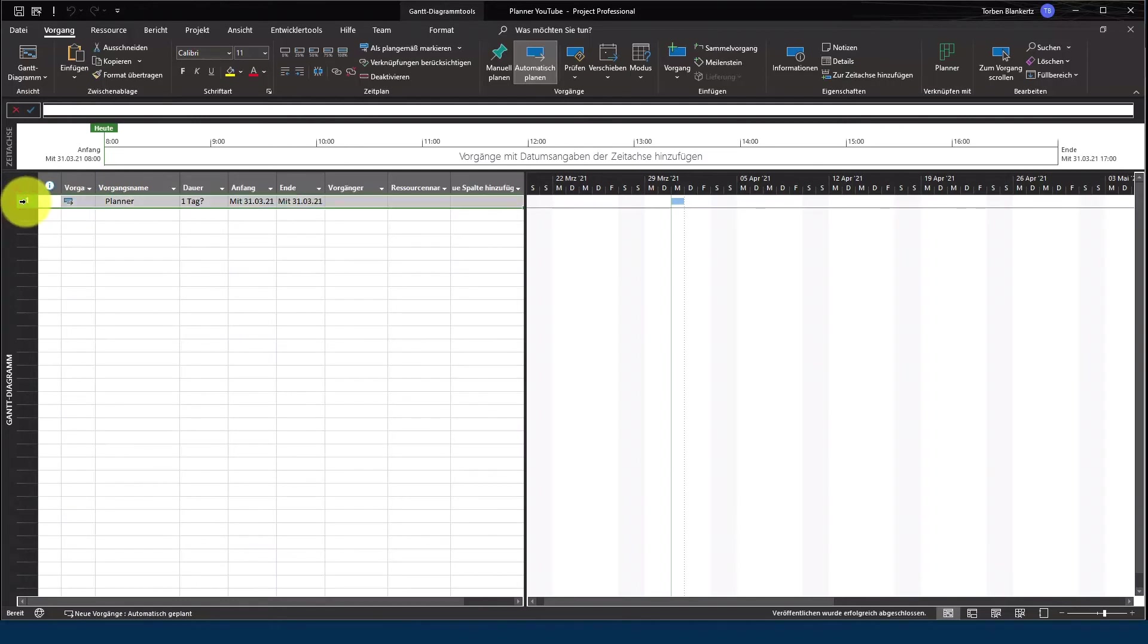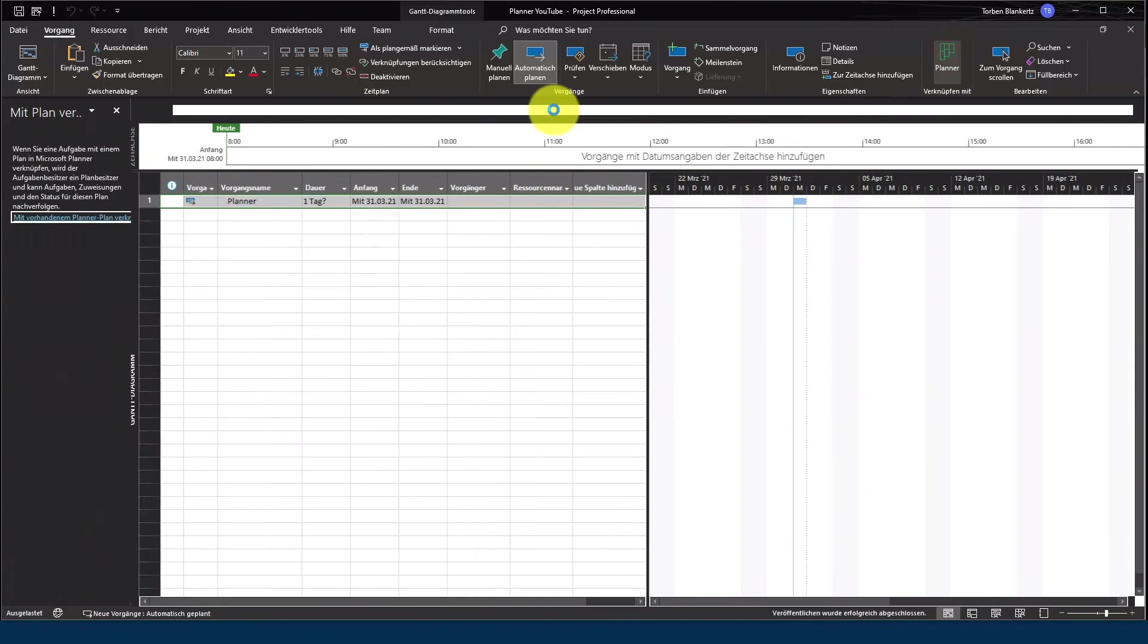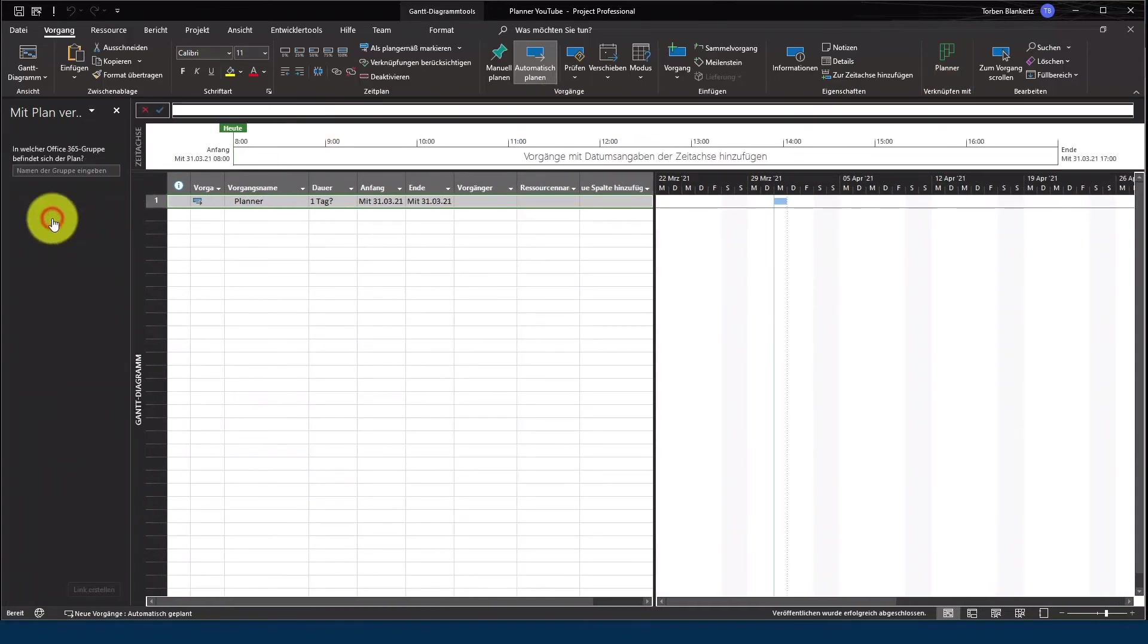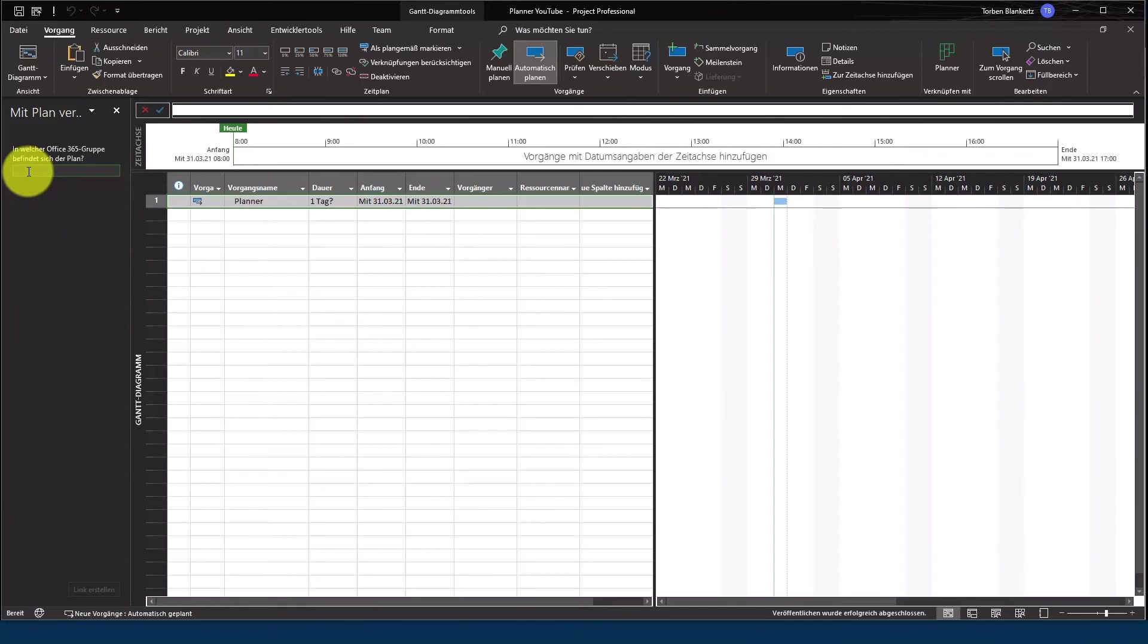Das heißt, ich markiere den Task, gehe in dem Fall auf Planner und wie ihr erkennen könnt, wird jetzt hier der Link auch hinterlegt. Das heißt, ich kann jetzt auf Planner Plan verknüpfen gehen und gebe jetzt hier entsprechend den Namen ein. In dem Fall Webcast.